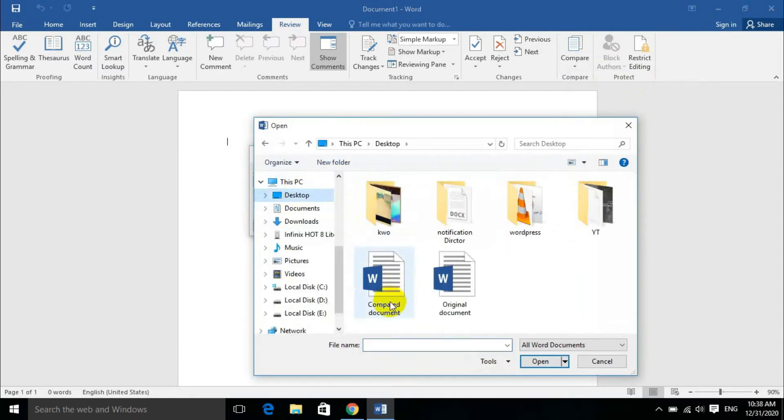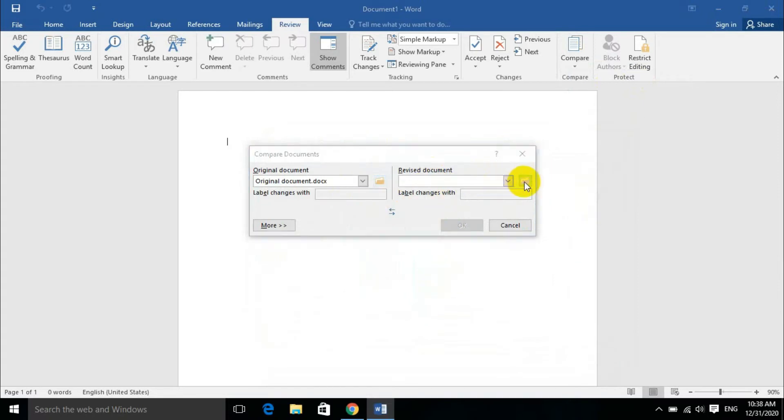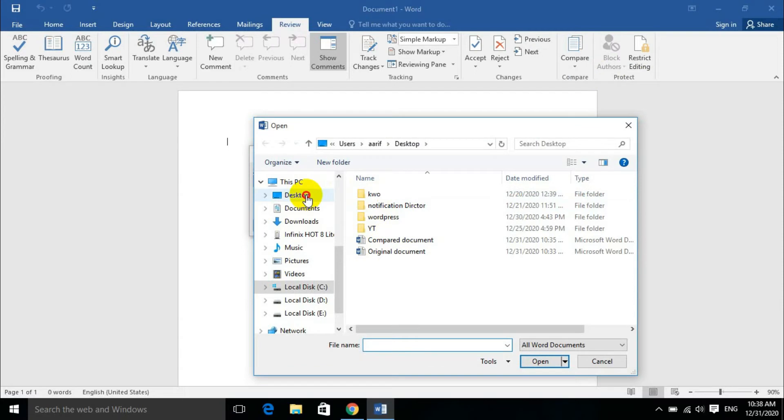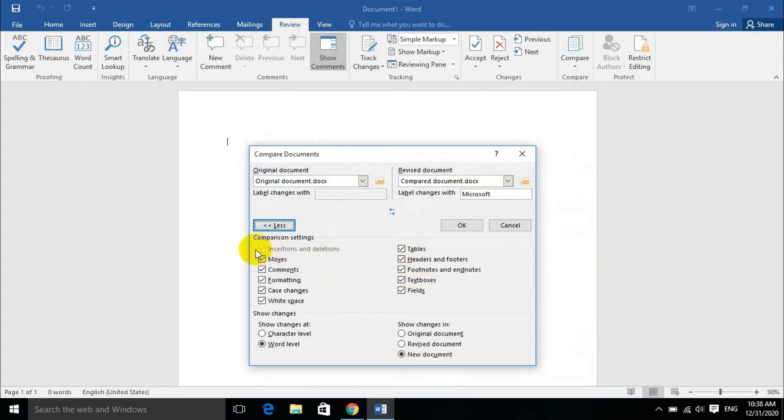So original document is there, and the revised document is the same document from desktop also. So we will compare the two documents. We will see what changes were made, and the comparison settings control how the comparison works.